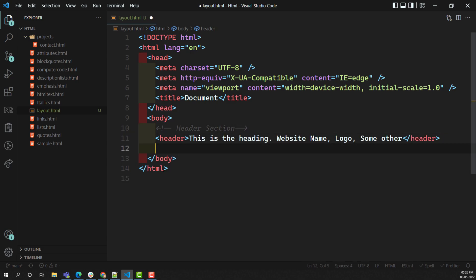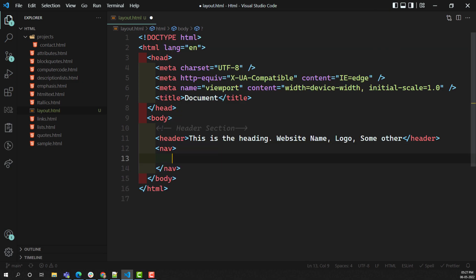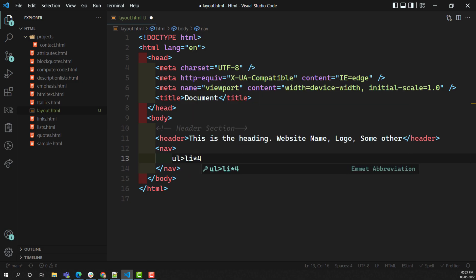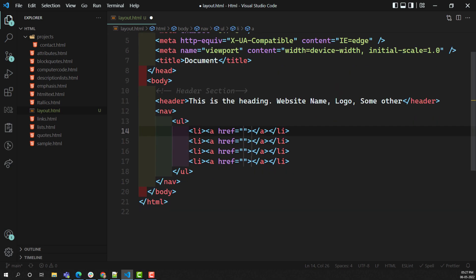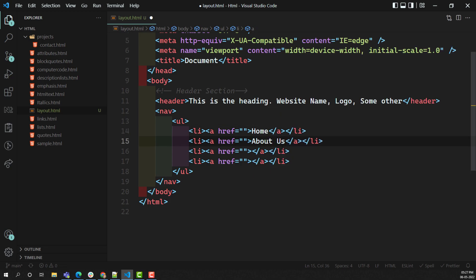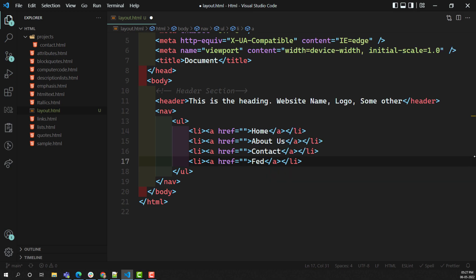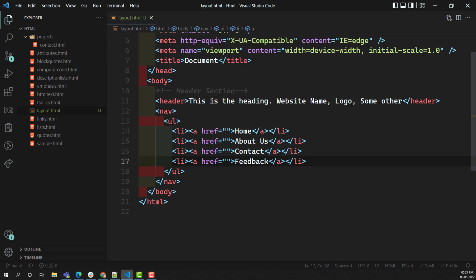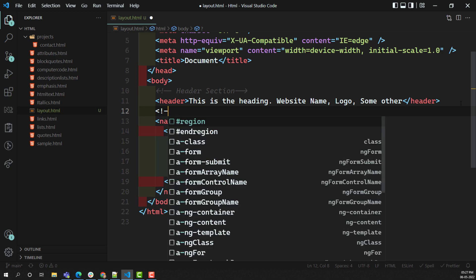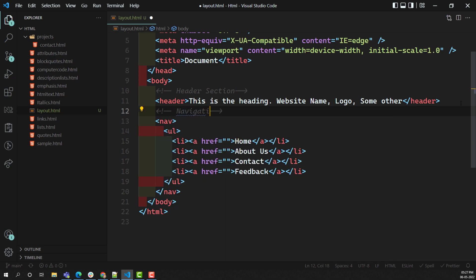Next comes the nav element — the navbar. This navbar acts as a document linking all the web pages present in the website. Inside it you will have a ul with list items containing anchor links. For example: home, about us, contact, and feedback. These are the navigation bar elements. So the header section and navigation section are now completed.